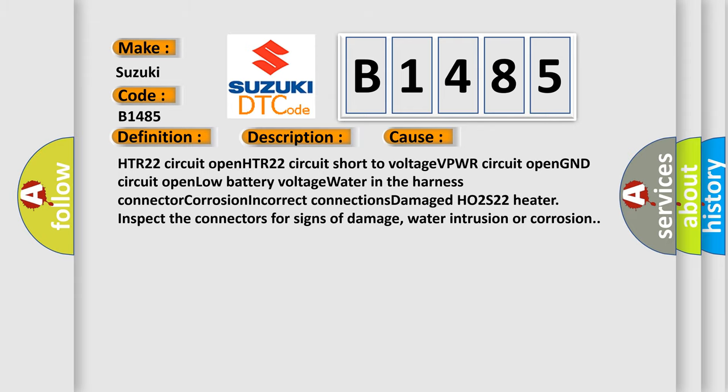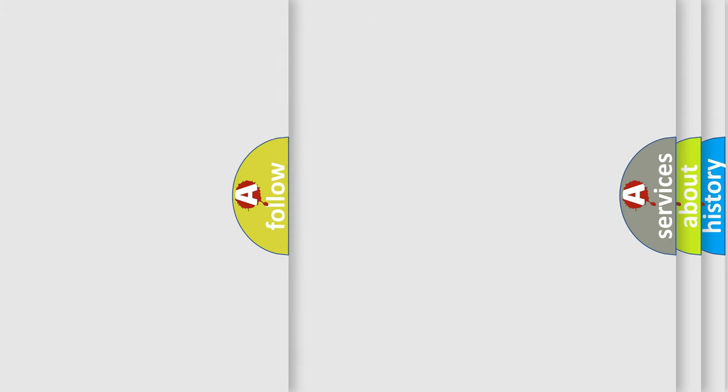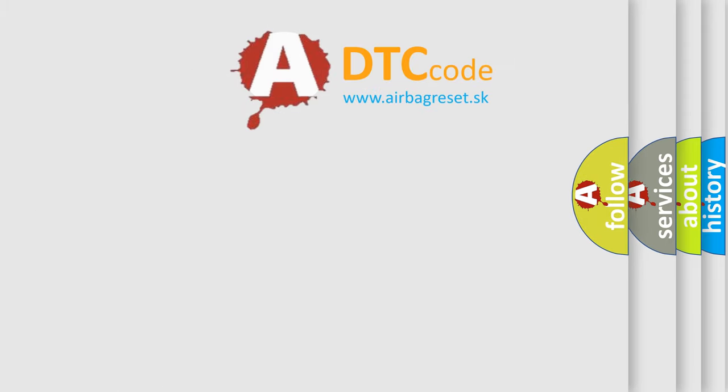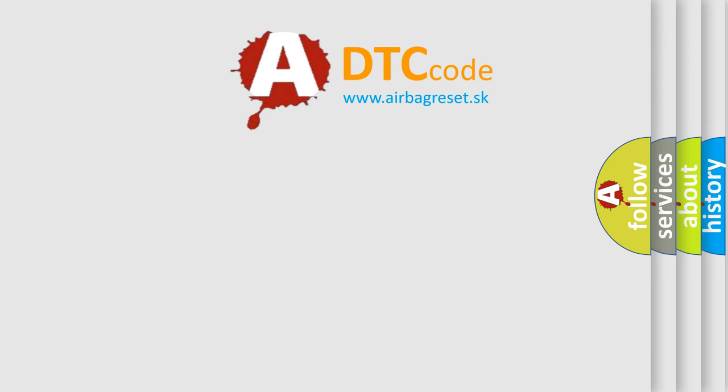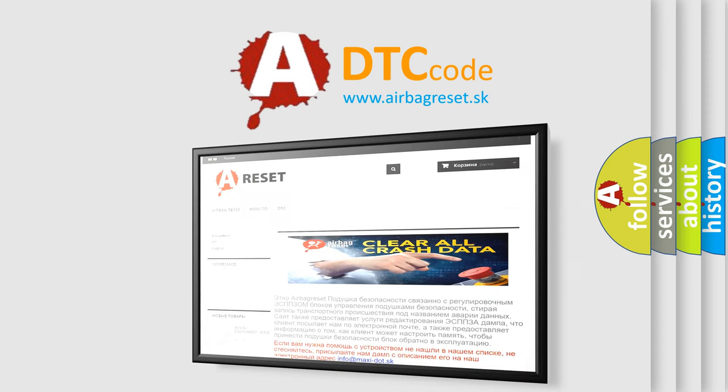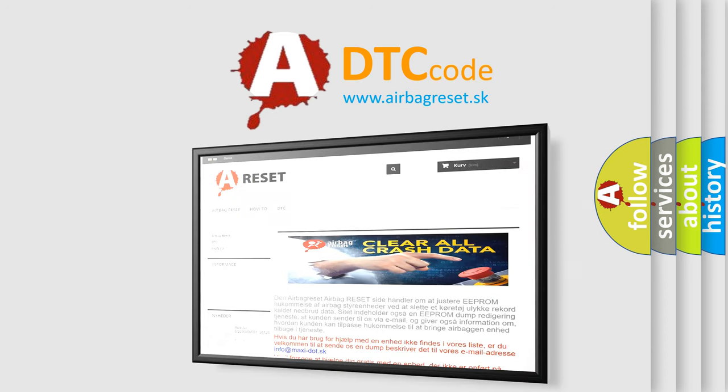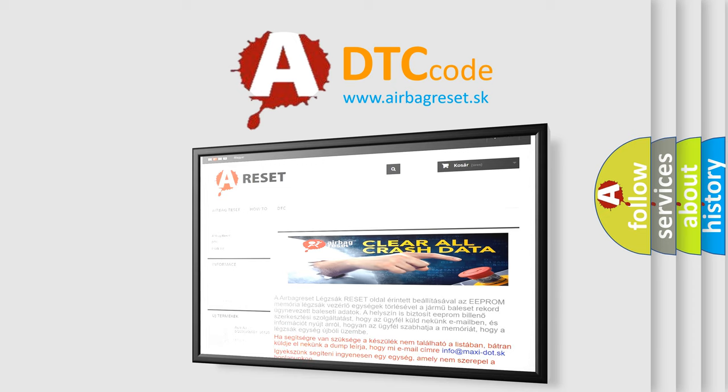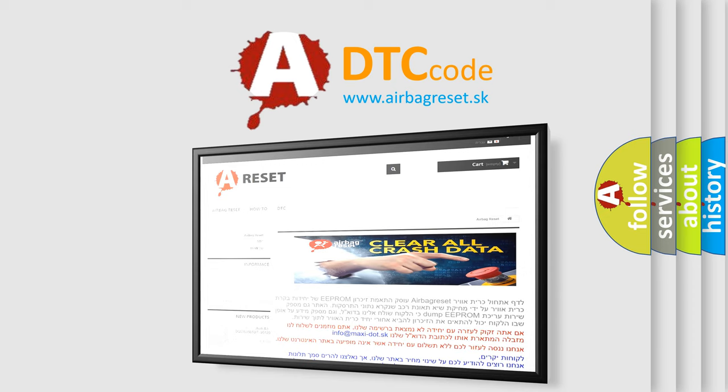The airbag reset website aims to provide information in 52 languages. Thank you for your attention and stay tuned for the next video.